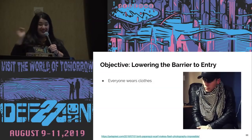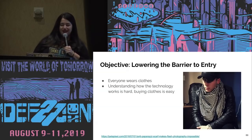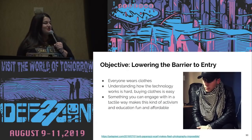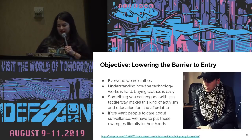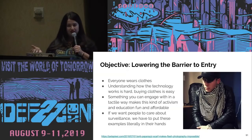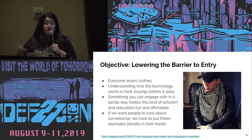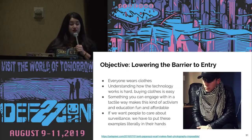The objective is to lower the barrier to entry on caring about surveillance. Everybody wears clothes. Understanding how the technology works is hard; buying clothes and wearing them is easy. Something tactile makes it fun — you can learn about it, put a little card in when you sell it, and teach people about why they should care. This anti-paparazzi scarf, when hit with a flash, blows out the photo. If we want people to care about surveillance, we have to give them something they can hold in their hands, try on their own phone, and use to understand and push back on these systems.